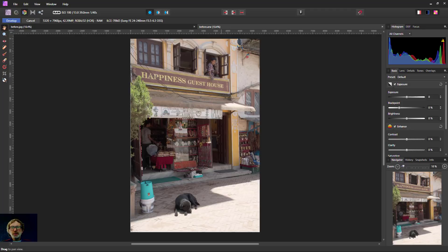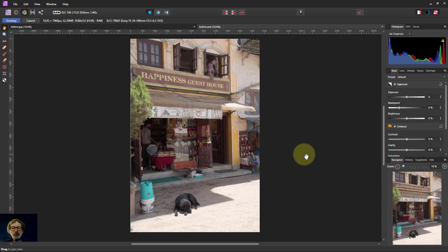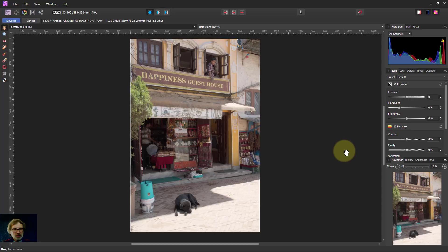Hello and welcome to InAffinity. We're going to take a picture here straight out of the camera, in the develop persona, and see what we can do to it, putting on some fairly radical full slider changes.